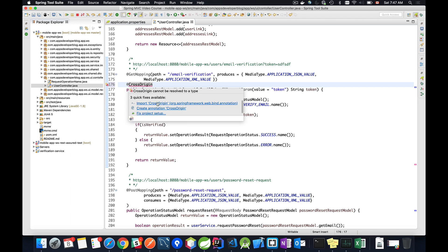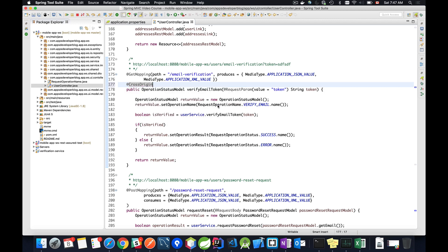I'll import CrossOrigin from org.springframework.web.bind.annotation. Using this annotation we can specify which origins we will allow this method to send back an HTTP response to. For example, if I want to specify that all origins are allowed, I will use origins equals and then quotes with an asterisk like this.